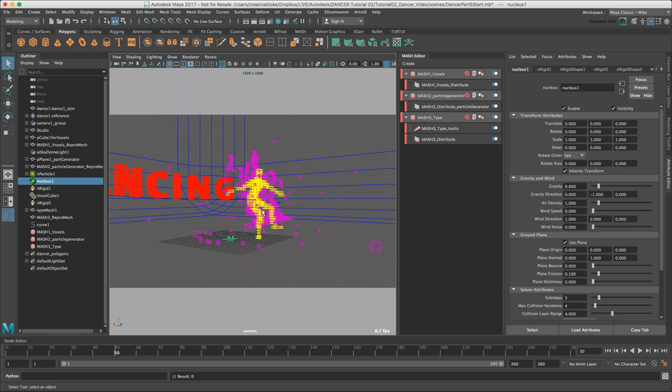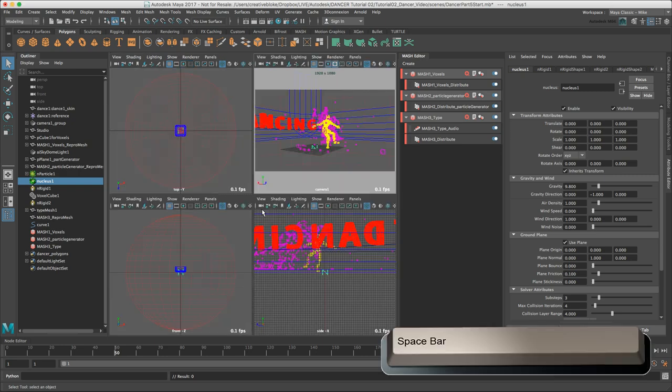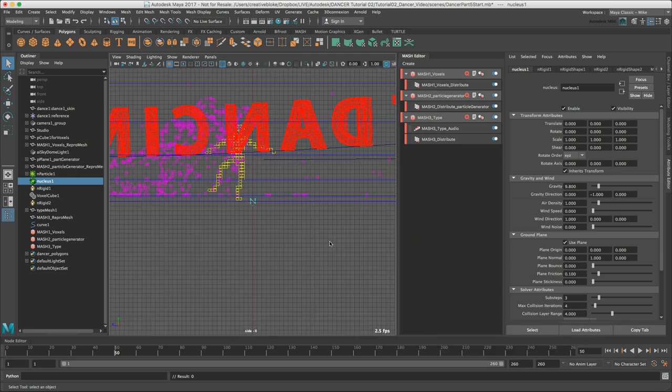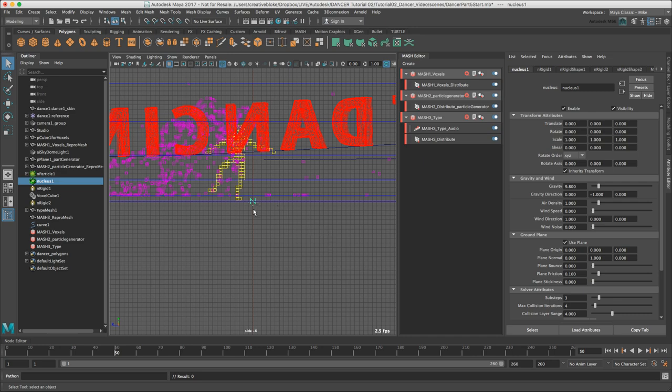I'm going to tap the space bar and go into my side view. I can see that there is a mismatch between the ground plane and the particles in the studio. I'm just going to fix that. I think it's the particles that are mainly at fault here. There could be a potential issue with my ground plane.